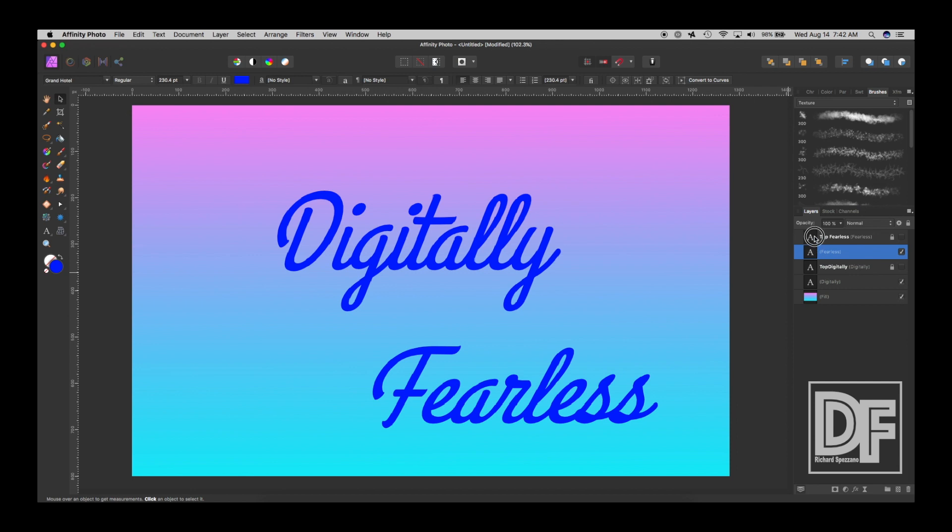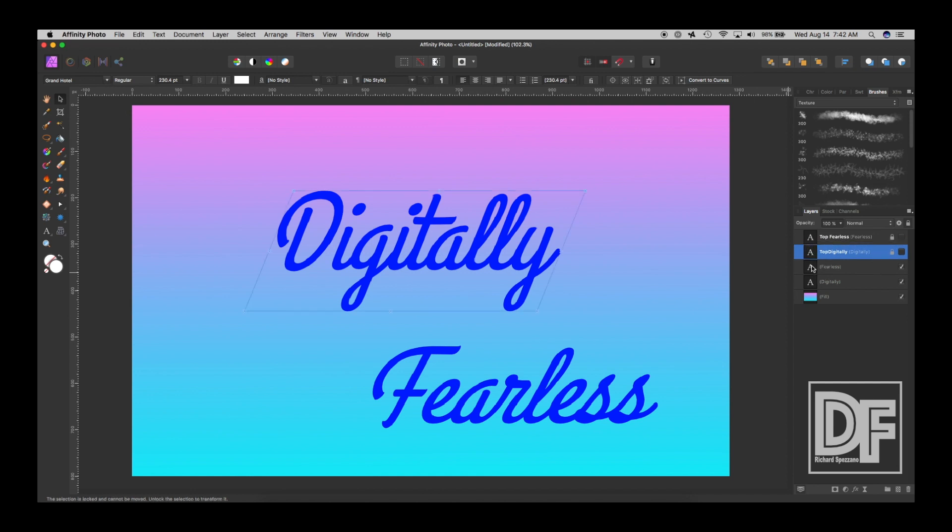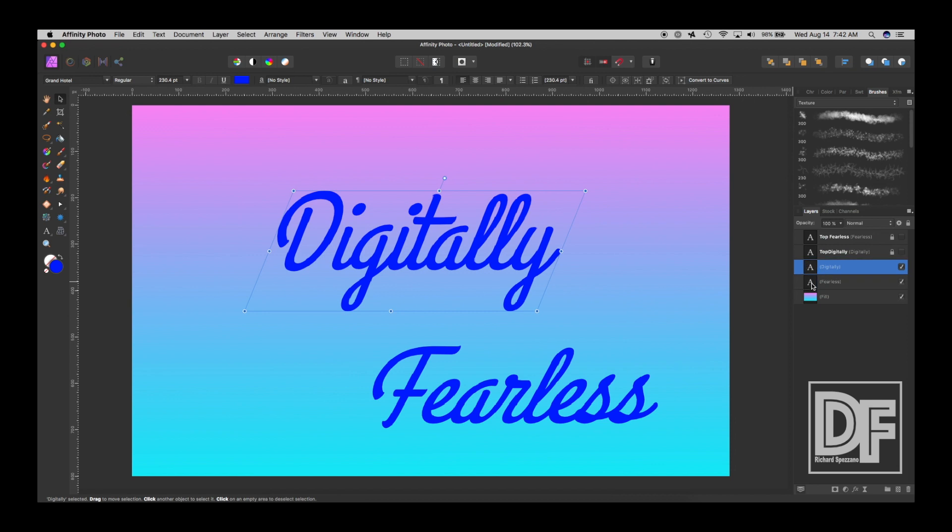So for now, let's just take these top ones. Keep them up here, and we're only going to work with the bottom ones right now. So here's the trick to this. We should put Digital on top of Fearless, because that's the way it is on my screen.